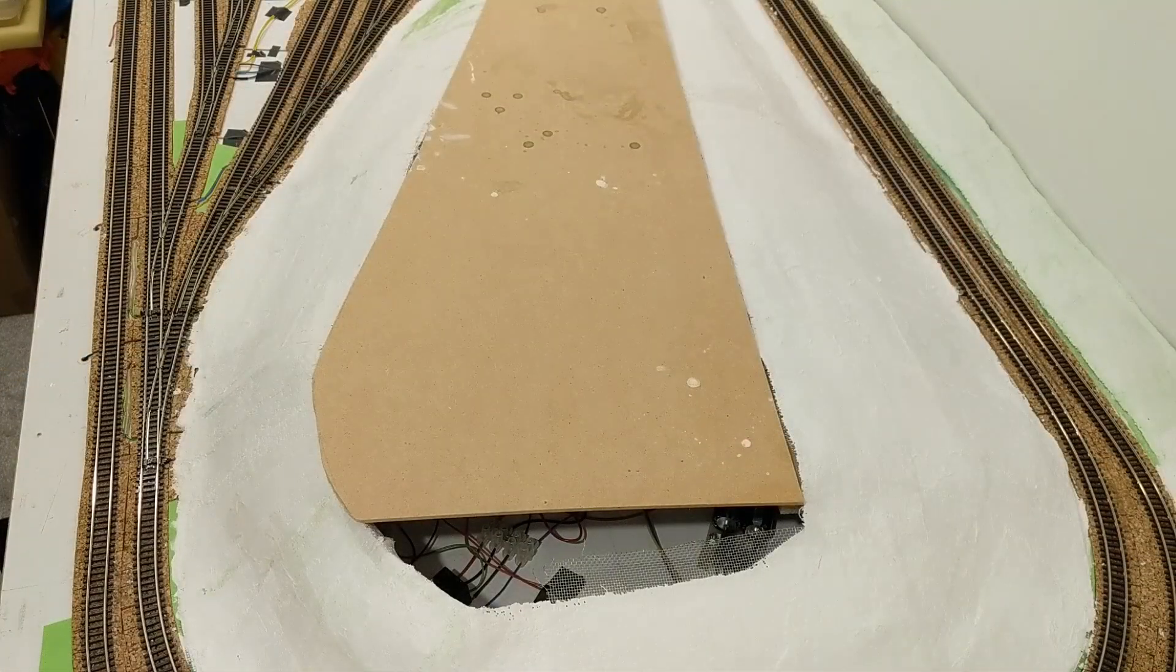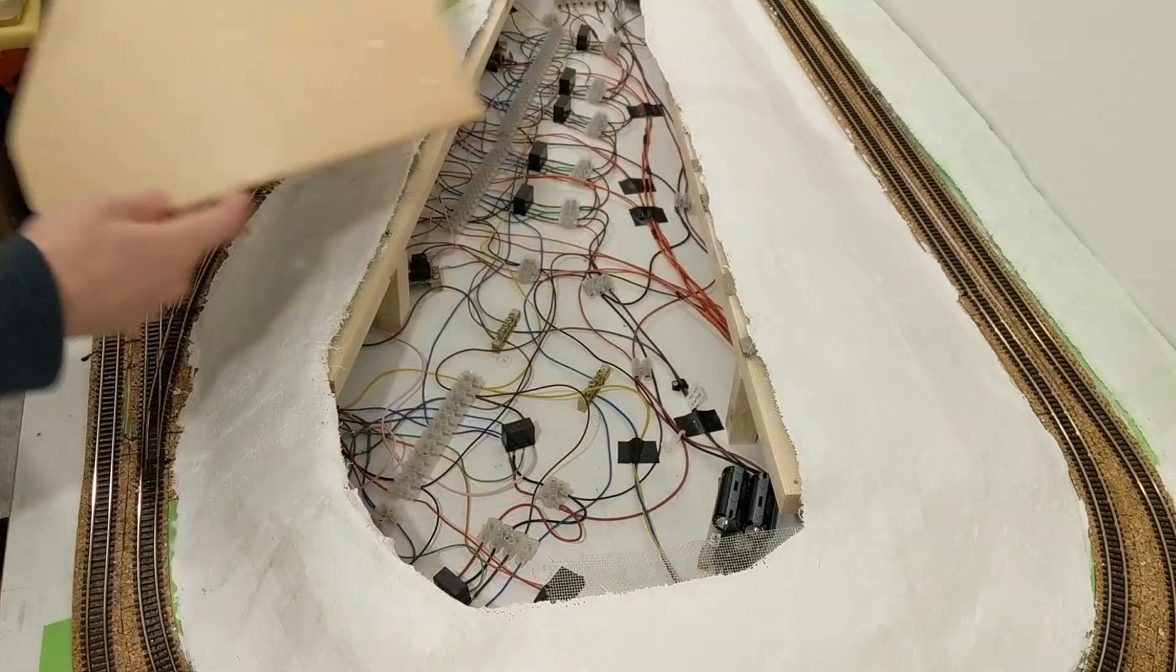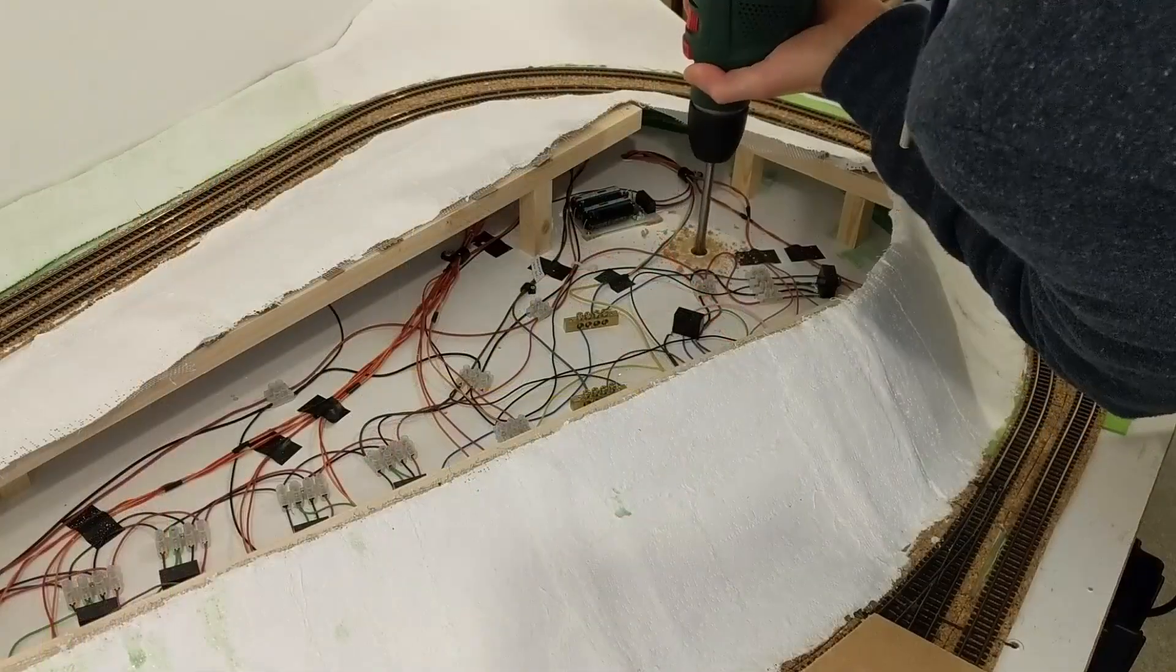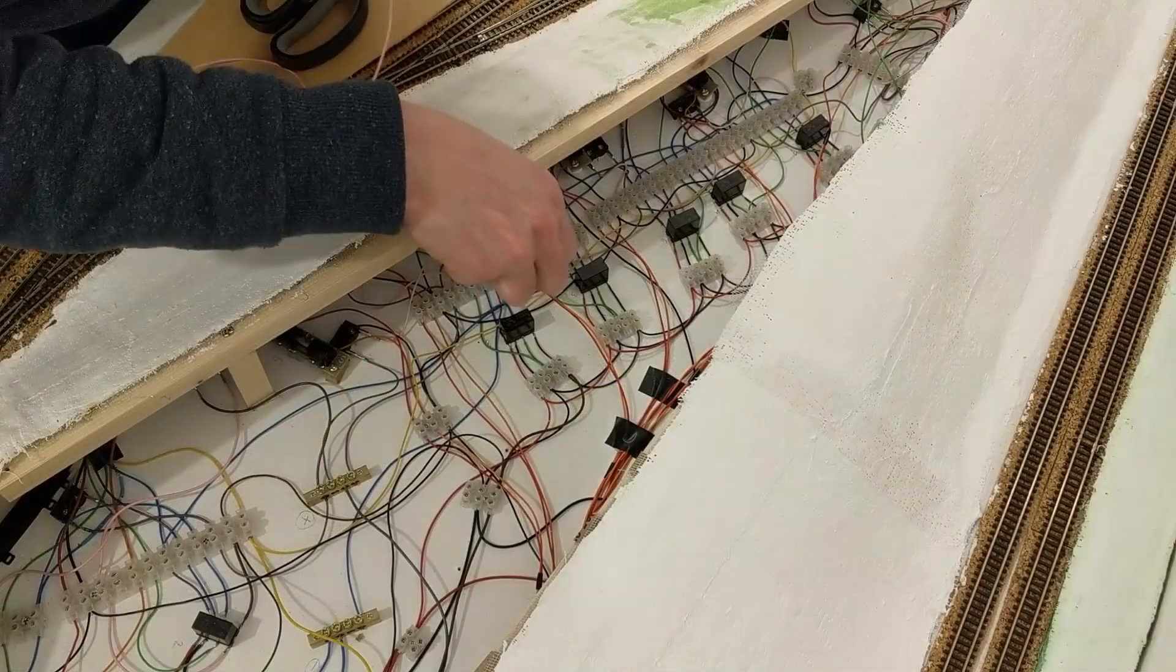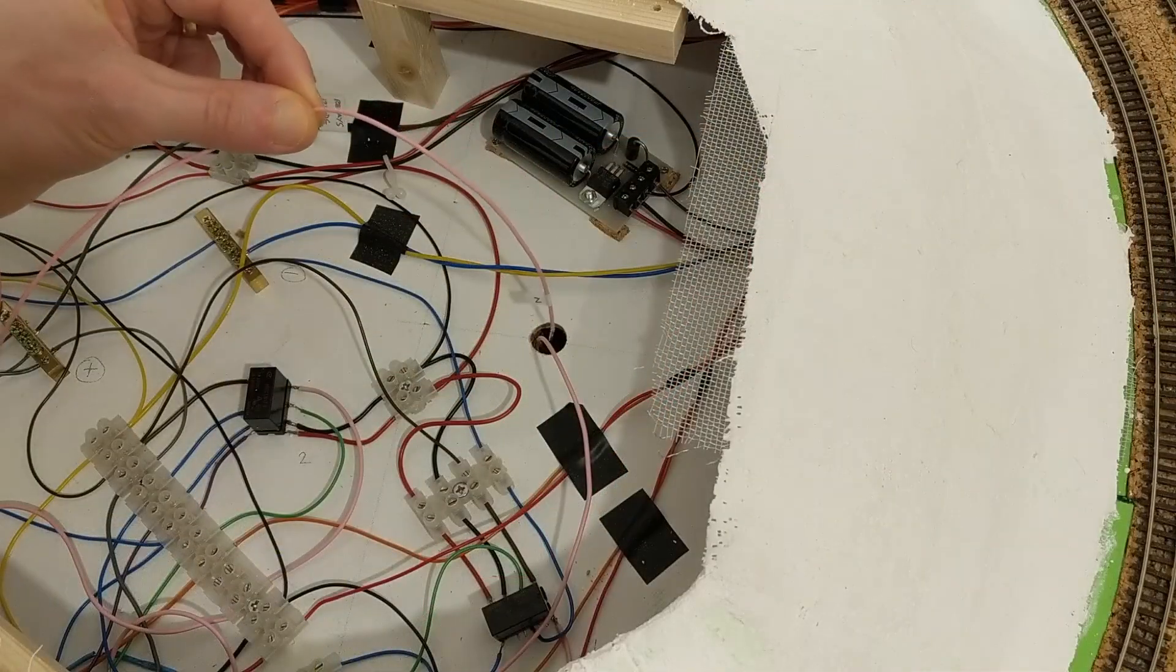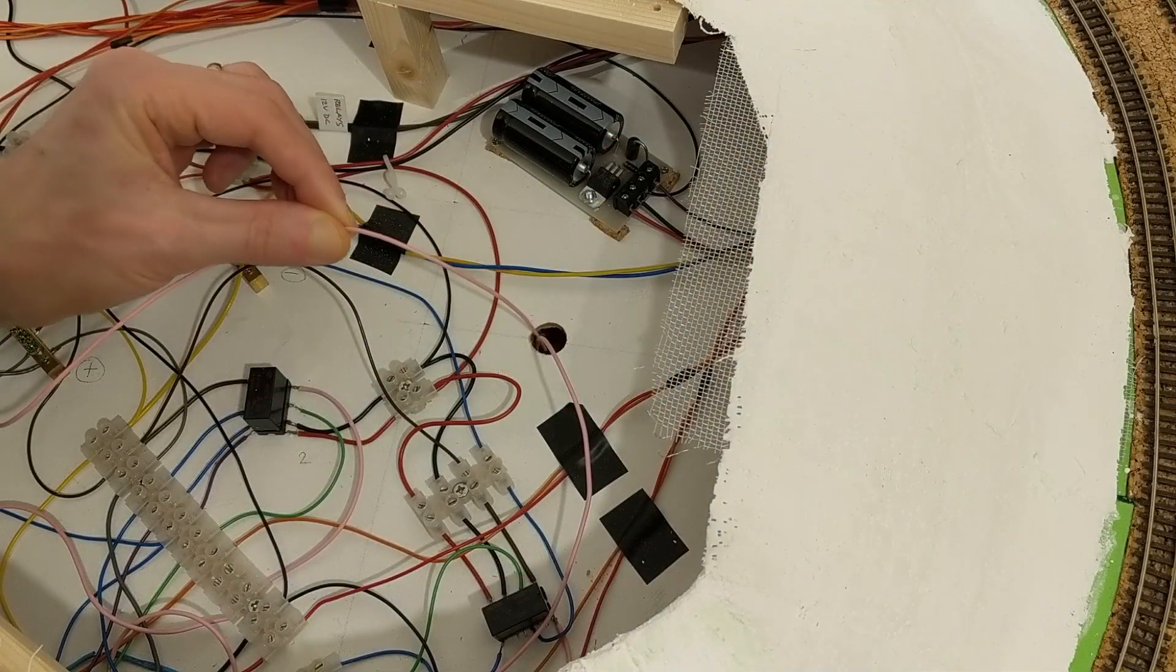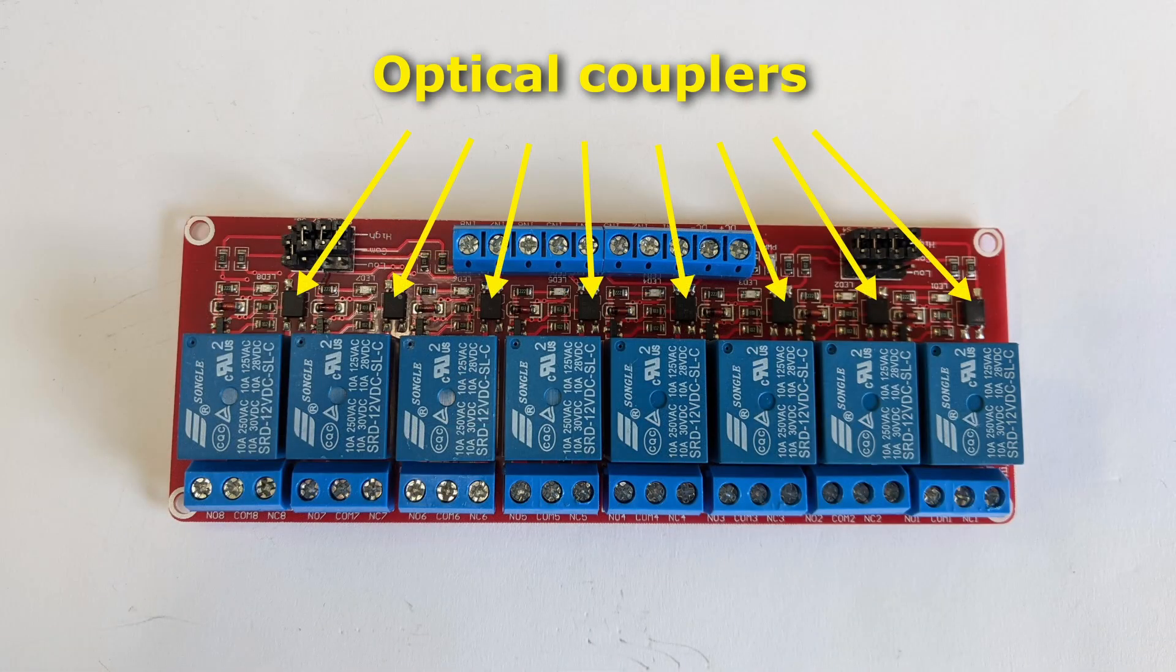When each point, and therefore its associated microswitch, are in a particular position, the positive of the 12V relay control circuit is connected to one of the control inputs for a relay. Those inputs are connected to optical couplers, which have a small LED in them, and using an input as low as 3V also works.